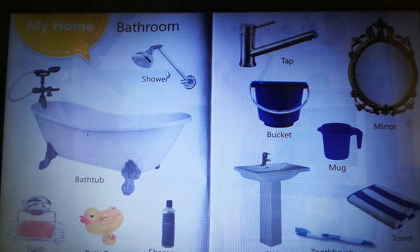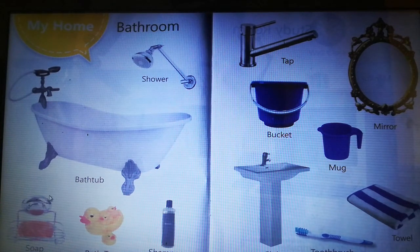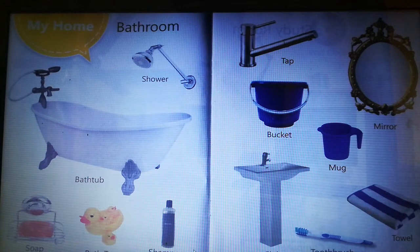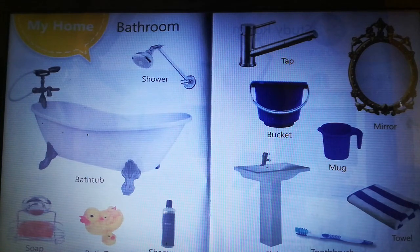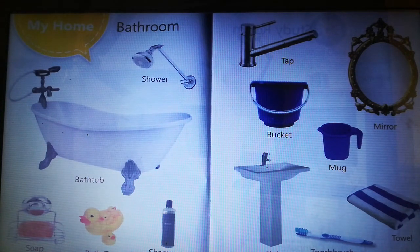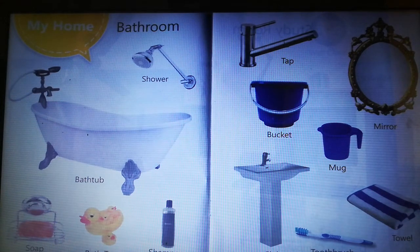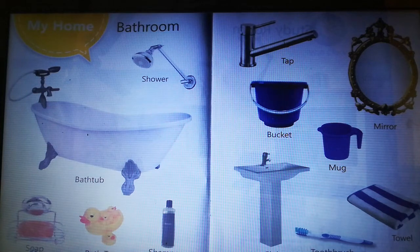Next, bathroom: shower, bathtub, soap, bath toy, shampoo, tap, bucket, mirror, mug, sink, toothbrush, towel. These are bathroom items.